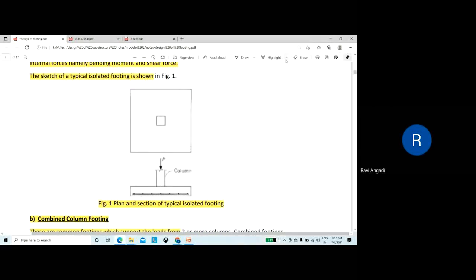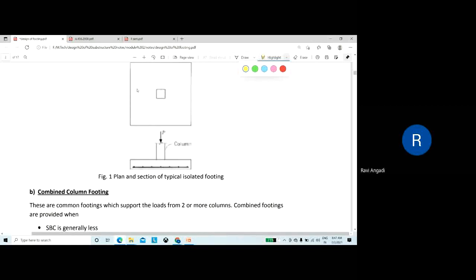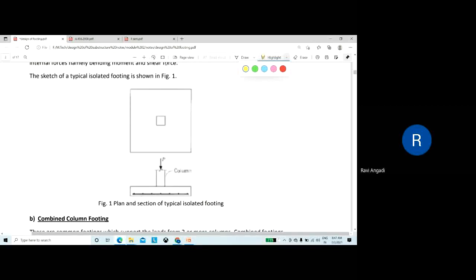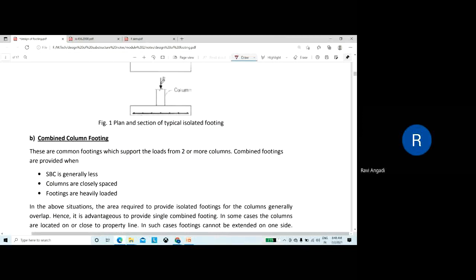You need to calculate bending moment and shear force and the sketch of a typical isolated footing shows the column provided here with the footing. The load on the column transfers to the footing. This is the plan and section of a typical isolated footing.